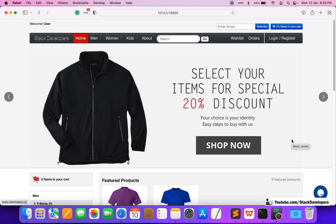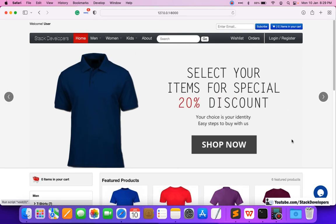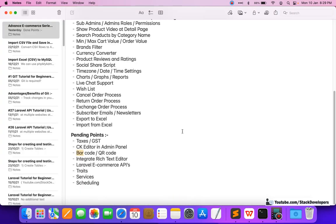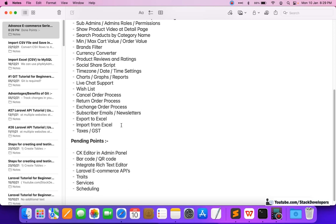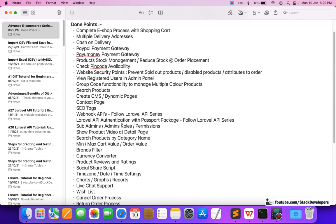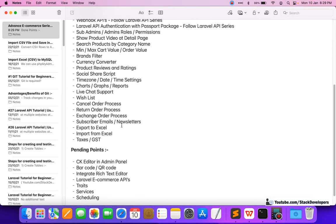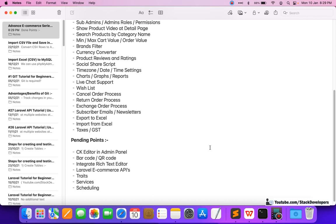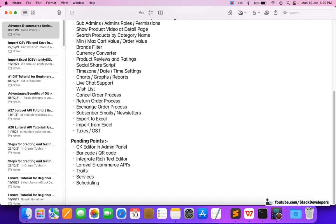Hello everyone, welcome to part 234 of the advanced income series in Laravel 8. We will first review our points — we have completed the taxi GST point, so I can move it to done. These are the 10 points we have, and we are now at the close of this Laravel ecommerce series.